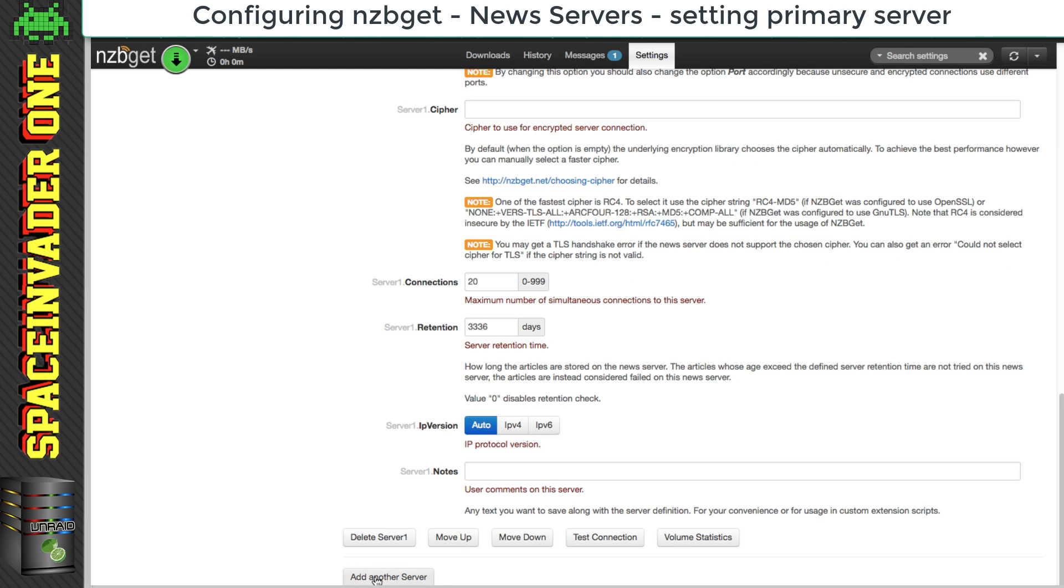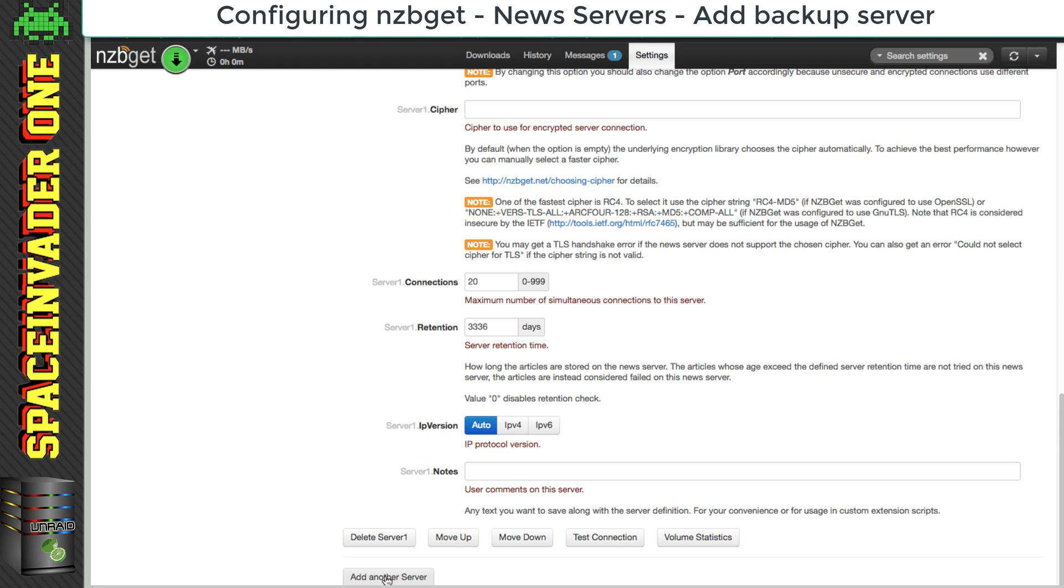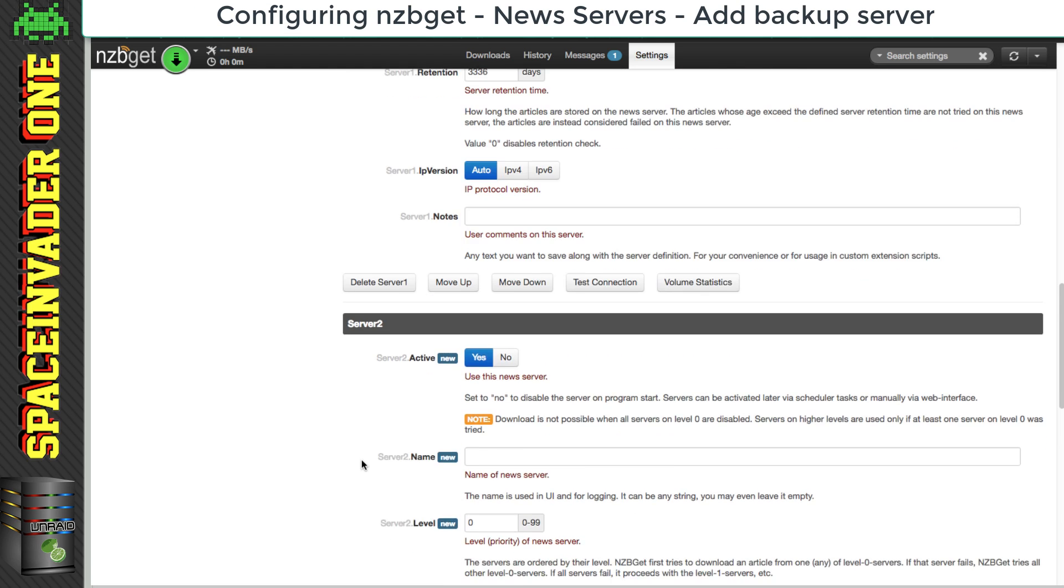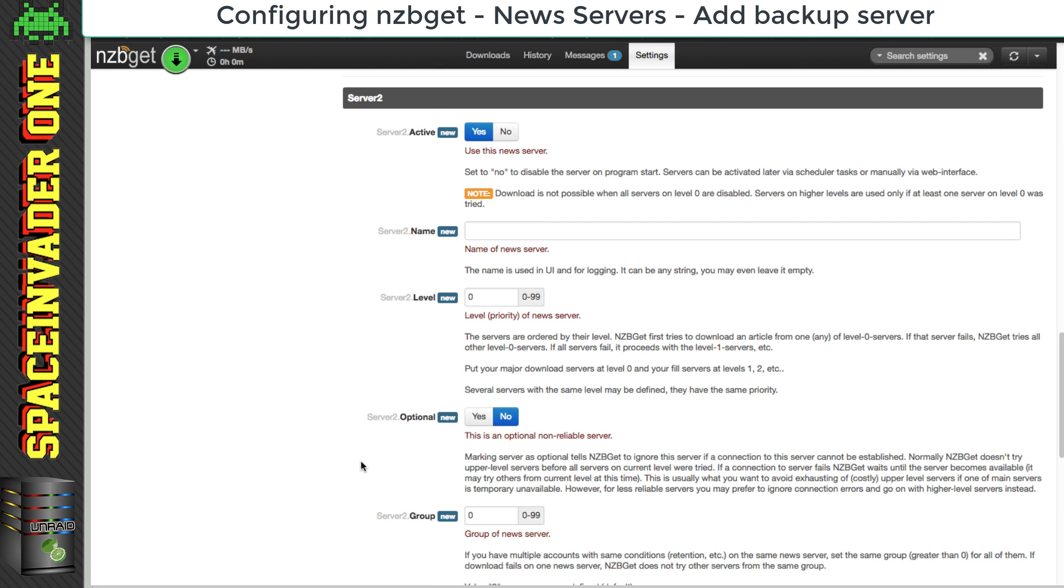Now here you can see we've got the option to add another server. So I'm going to click on that button now. And I'm going to add a second server. But before I do, let me explain why I'm going to do this.